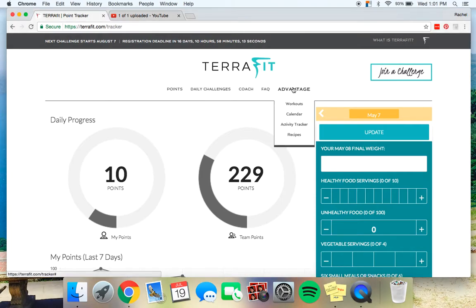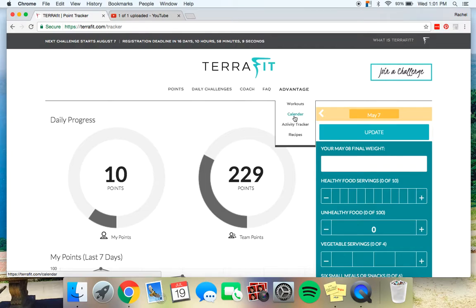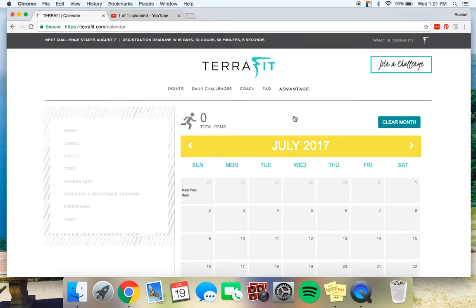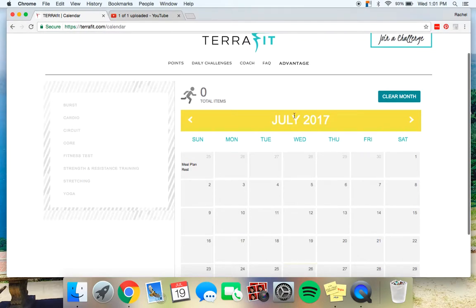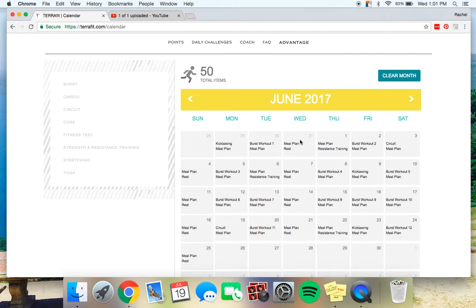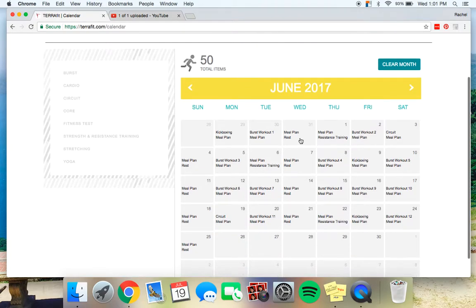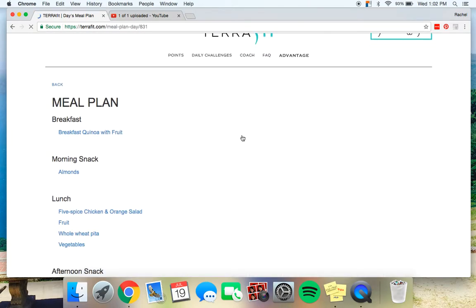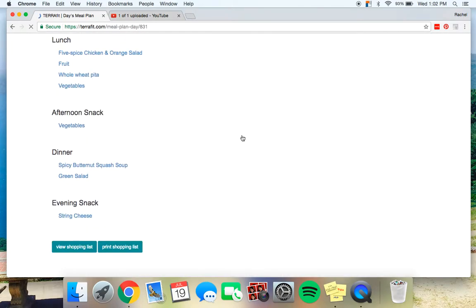So when you go into the Advantage tab, the first thing that I would recommend is going to this calendar. When you are in a challenge, it will show up every day what you need to eat, drink, what workout you're doing, all that good stuff all in one spot. So all you need to do is click on the day and it will bring you to the meal plan.